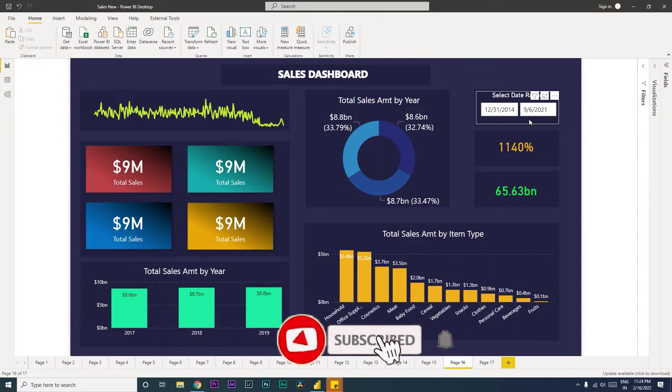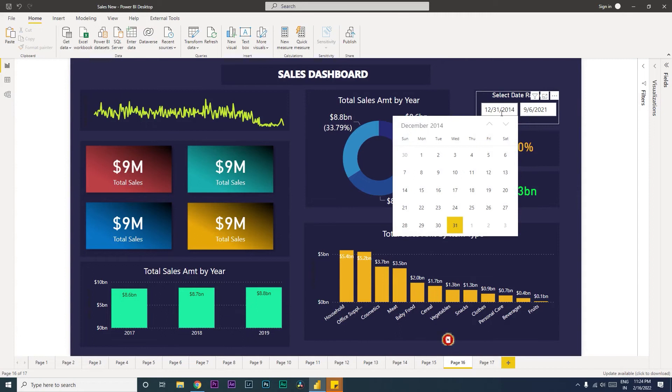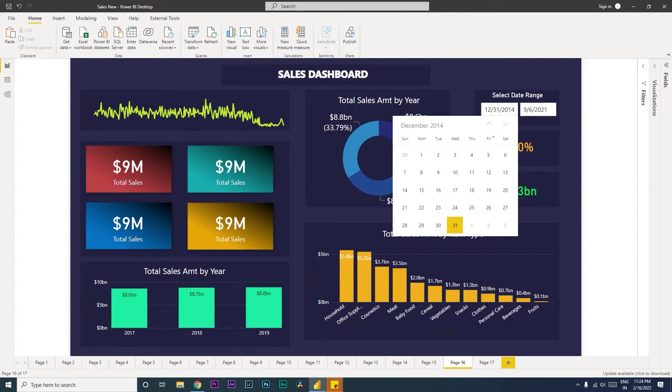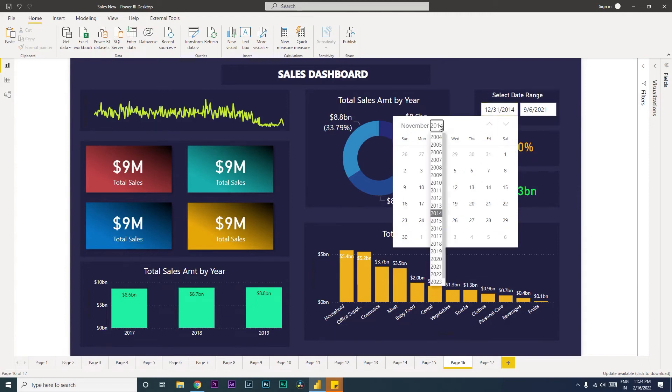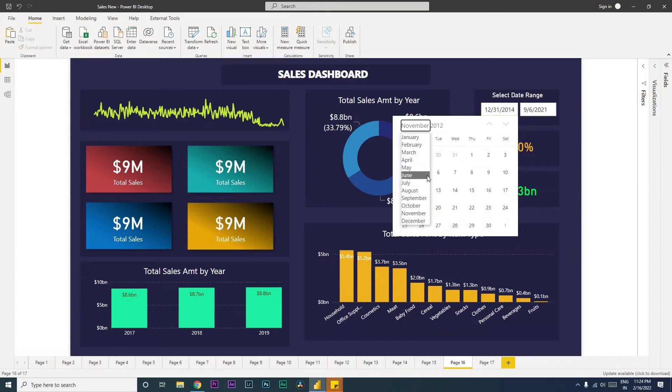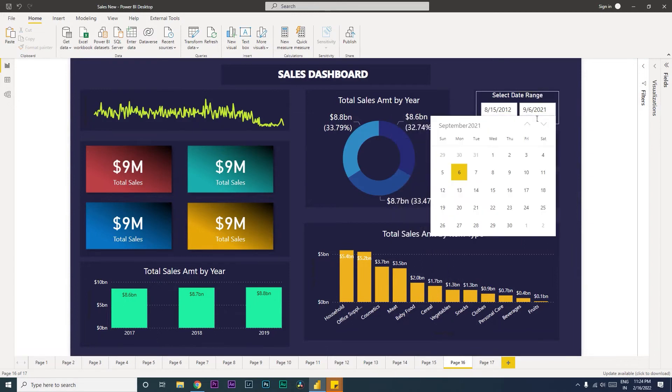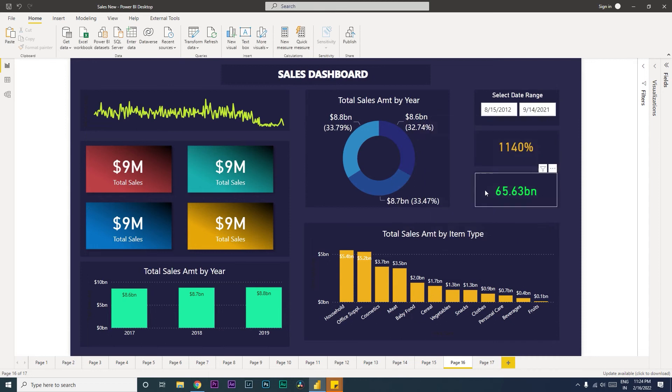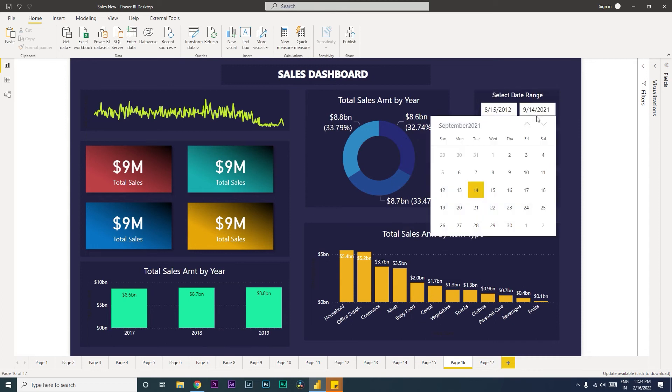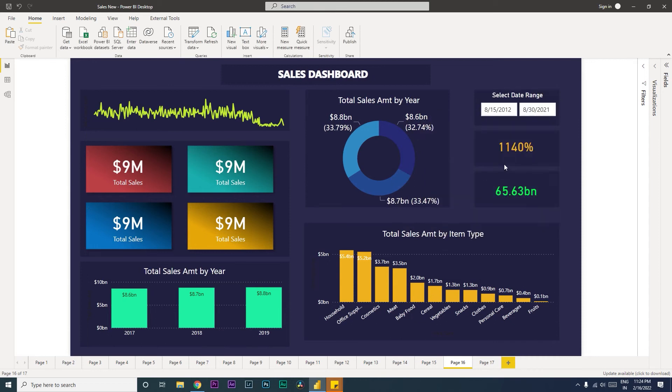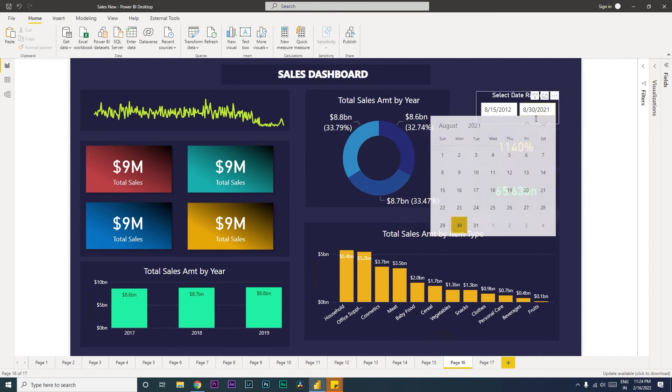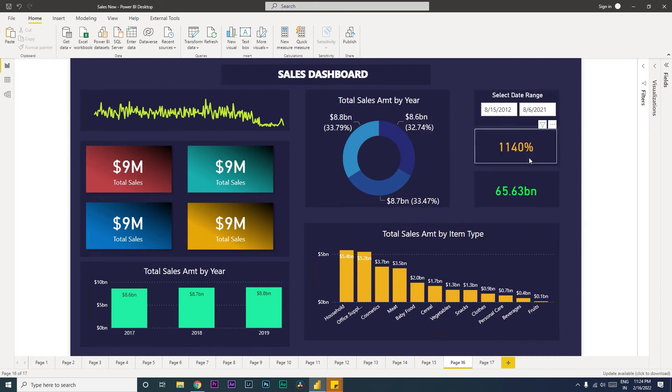which will let you select a range of dates. For example, if you click on this space over here, you will get a calendar from which you can select the year, the month, and then the date. Likewise, you can select the end date as well. So this is a nice little custom date picker that you can integrate in your dashboard, especially if you are playing around with dates in your data.